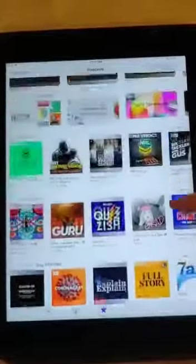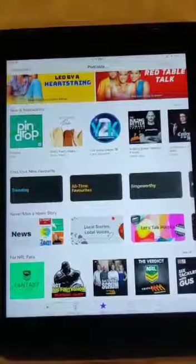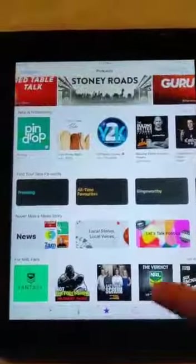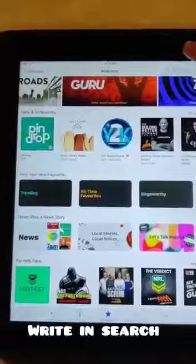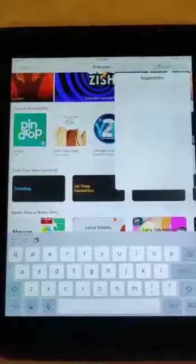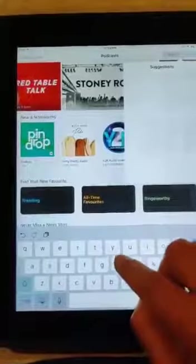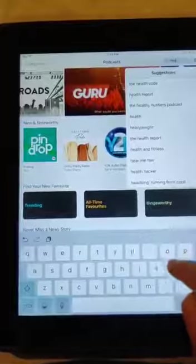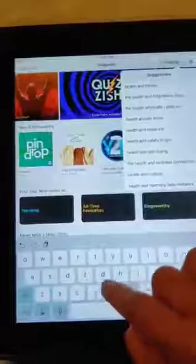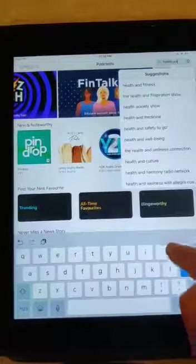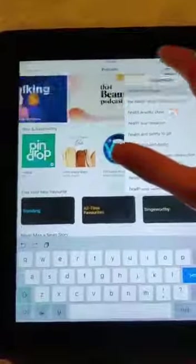I'm going to search for a particular topic and find podcasts for it. On this old version of iPad, on the top right corner there is a search tab. I'm going to press the search tab and start writing in the name of the topic. I'm writing 'health and fitness' as the topic and pressing search.